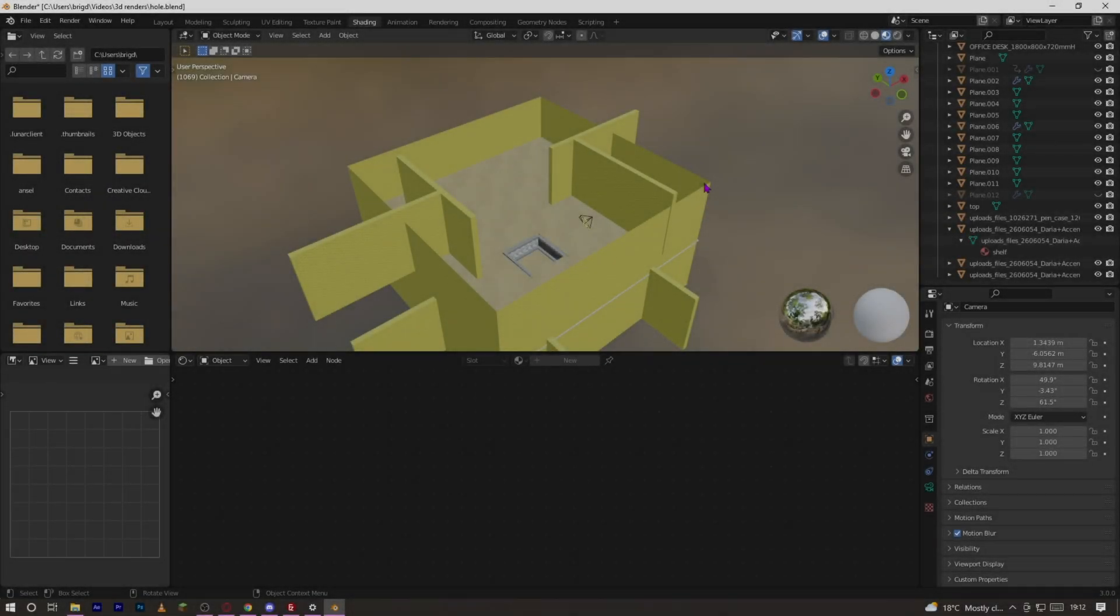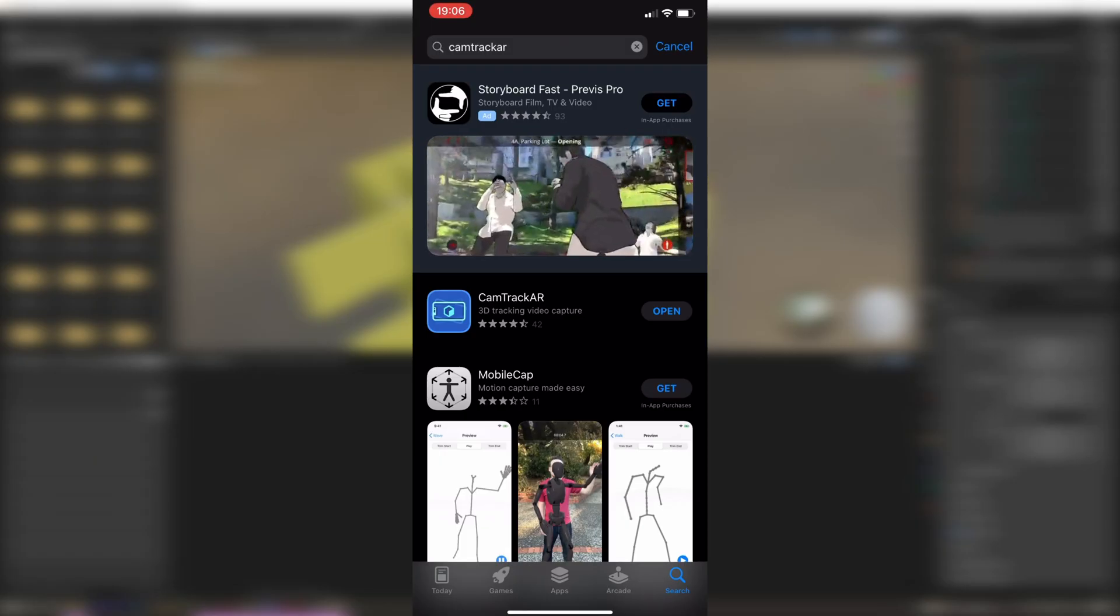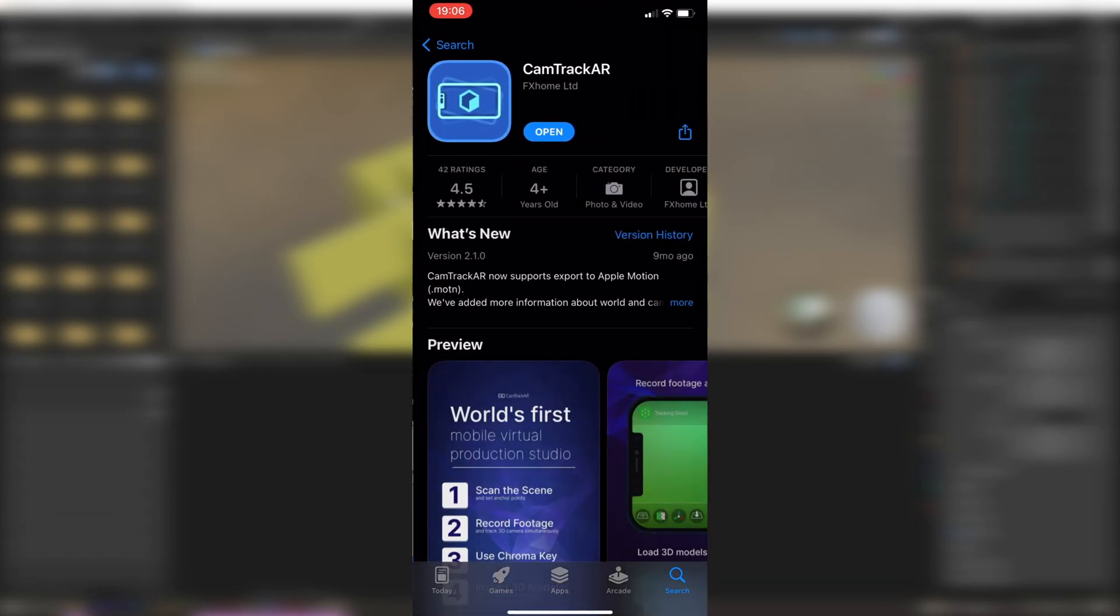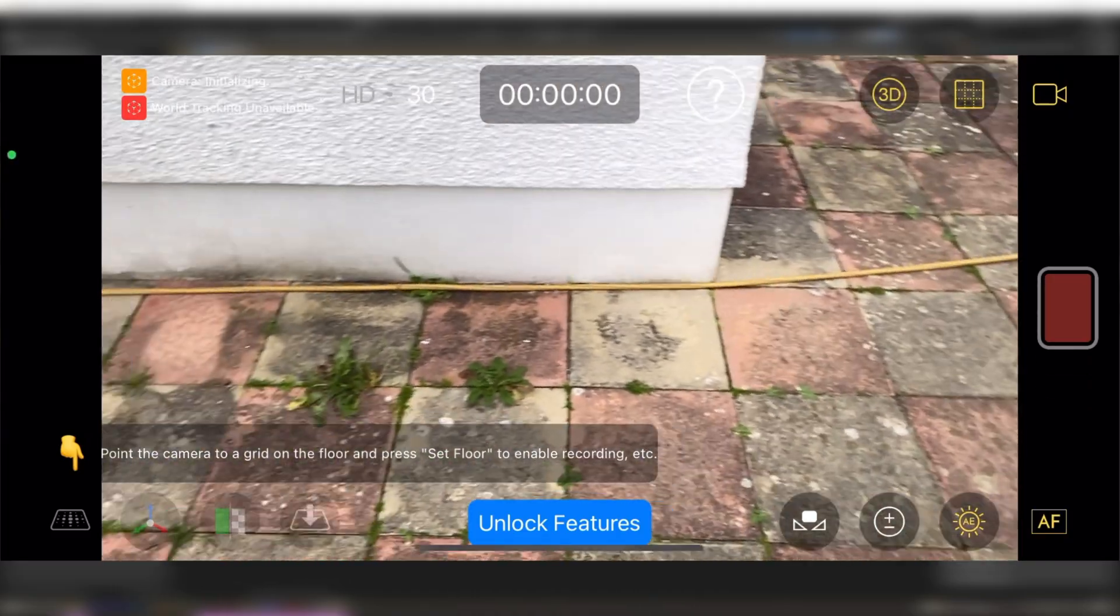Hi guys, today I'm going to be showing you how to make a realistic handheld camera shake. If you have an iPhone this is great, I'm not sure if there's one for Android, but if you have an iPhone what you want to do is download the app called CamTrack AR.